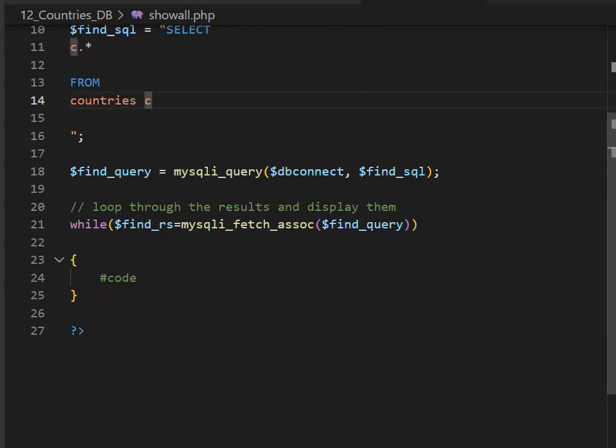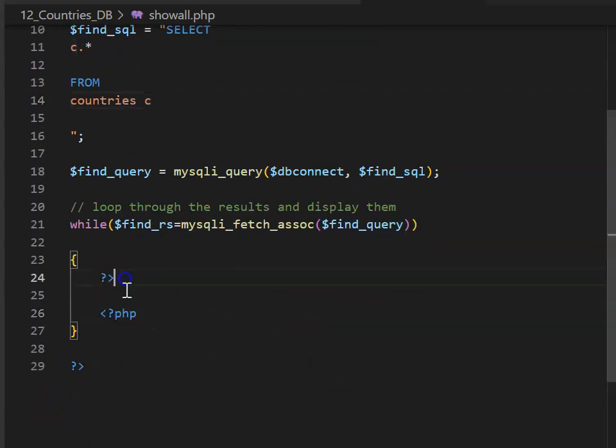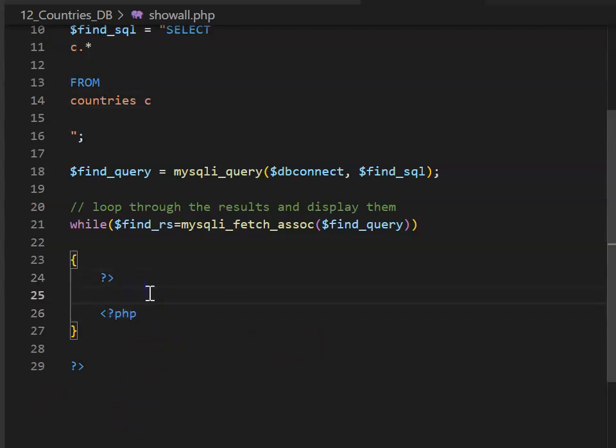So go inside your while loop, and we're going to close off our PHP, and then open it again. In the space that we've just made, we can put in some HTML.